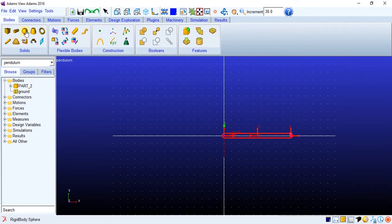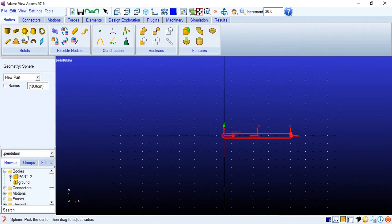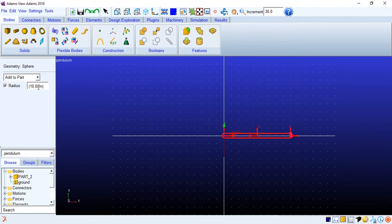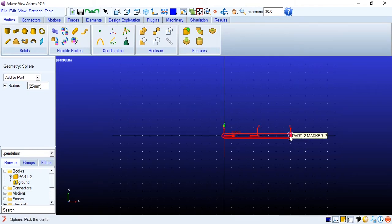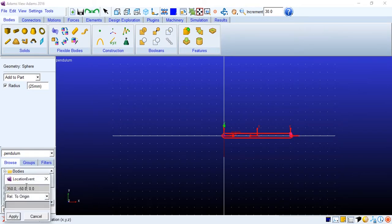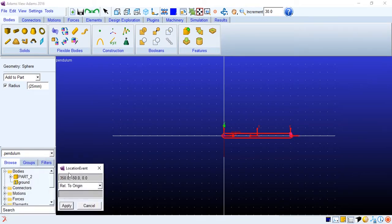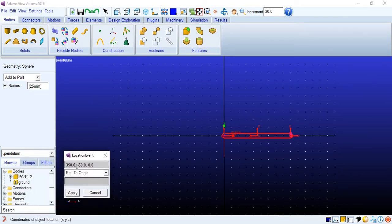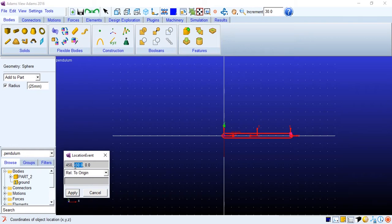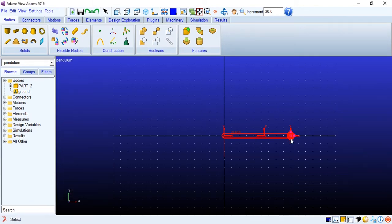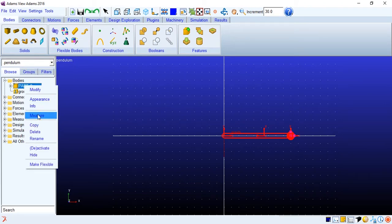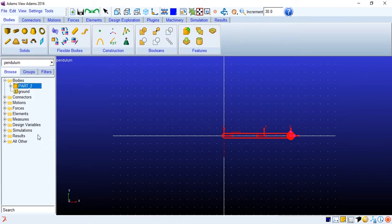Then we'll create the bob using a sphere. I will add to the part and define the radius as 25 mm. I'll just select the marker. I can also just right click and then enter location. Over here I'll define it at 450 mm and 0 and 0, so that exactly places it at the end of the link. I'll just quickly rename it to pendulum.